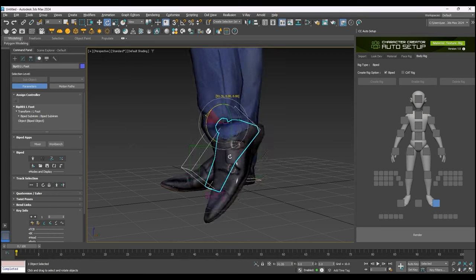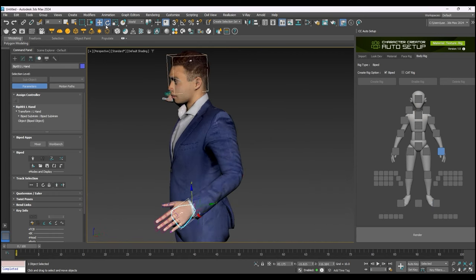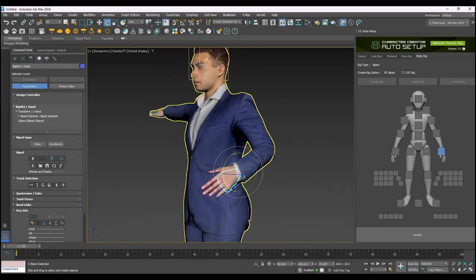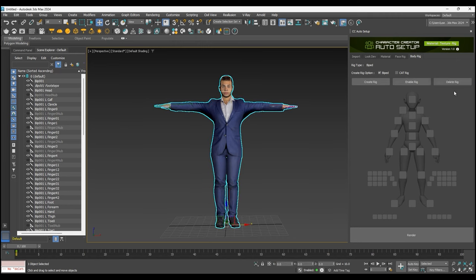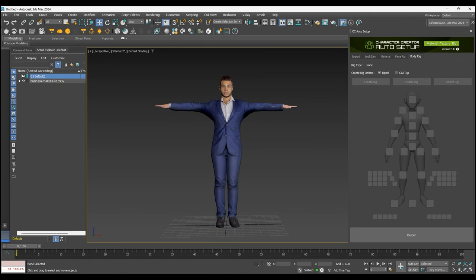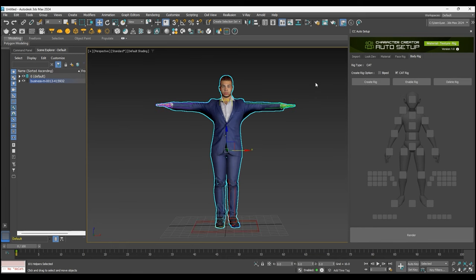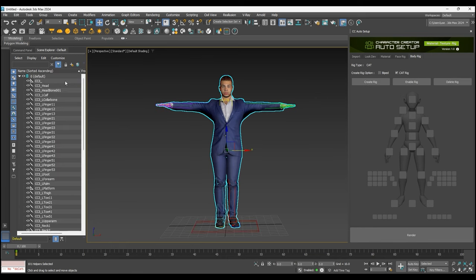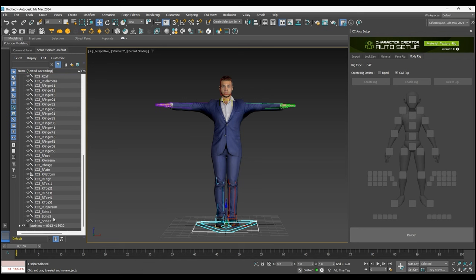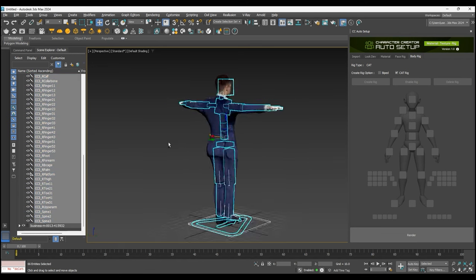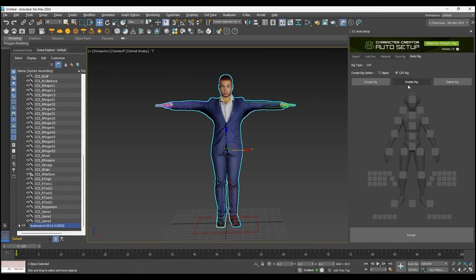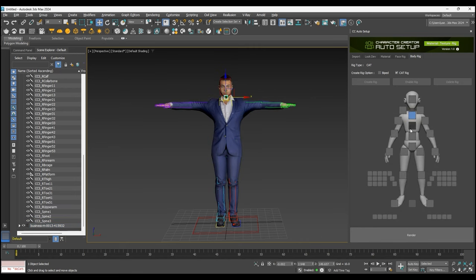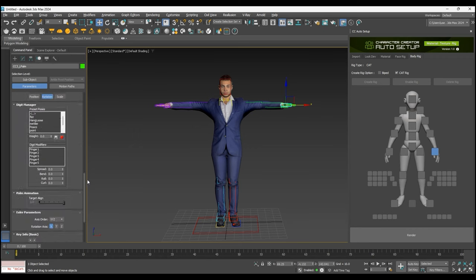As mentioned, you also have the option to assign a cat rig. To swap them, have the character mesh selected, click on Delete Rig, then select the Cat Rig option and create a new one. Here you can see the unique bone hierarchy, and once again you can click on Enable Rig with the character selected to enable the controller. As you can see, the Cat Rig controller works just fine for pose adjustment.